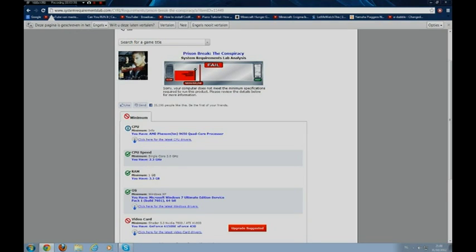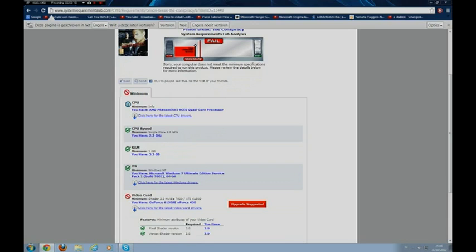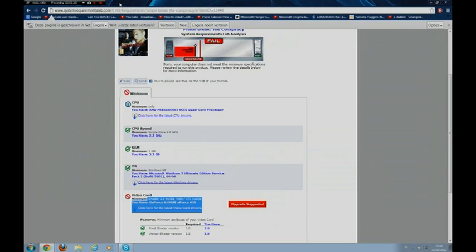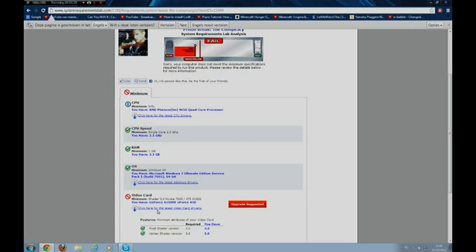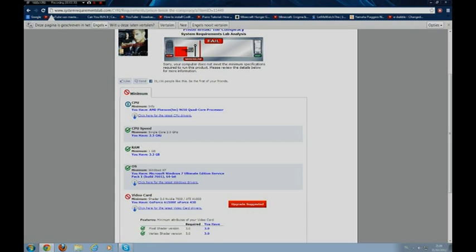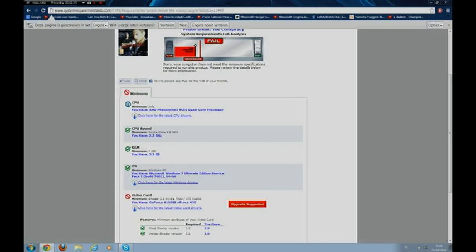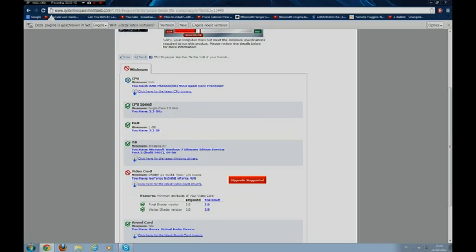Operating system, I got Windows 7 Ultimate Edition Service Pack 1. My video card, there is a problem. Minimum you need to have for this game is a Shader 3 NVIDIA 7800 or an ATI 1800. I got a GeForce 6150 SE Enforce 430. It's built into my motherboard.